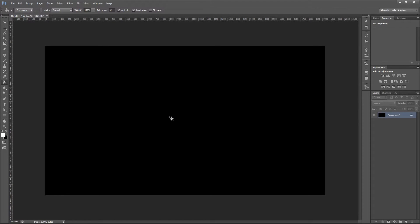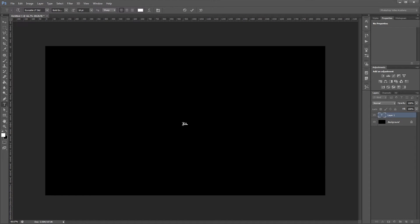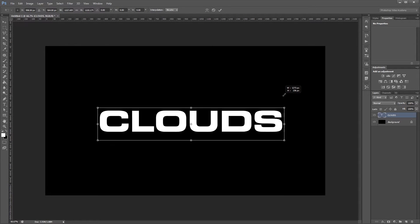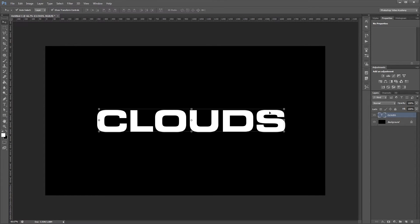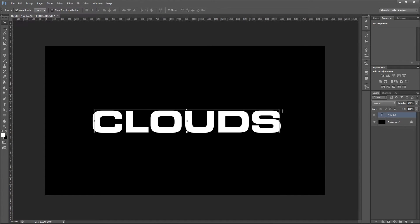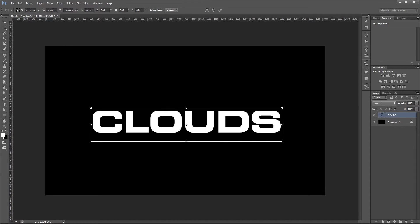Next I'll create some white text. Our text is just going to say clouds. And this effect works best if you're using a nice big bold font. I'm using the font euro style but you can use anything as long as it's bold enough.